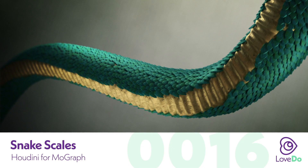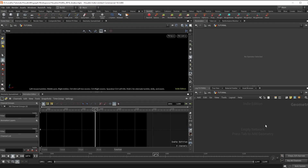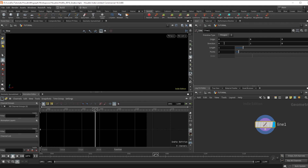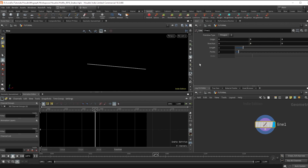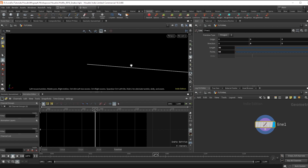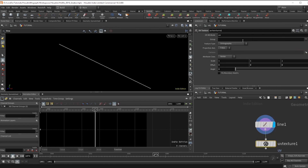It's still a fun one for some motion graphics work, so let's get into it. First I'll make a line with the direction going 1, 0, 0 with the length of 35 and points up to 50. Next, drop a UV texture set to rows and columns and the class to points.